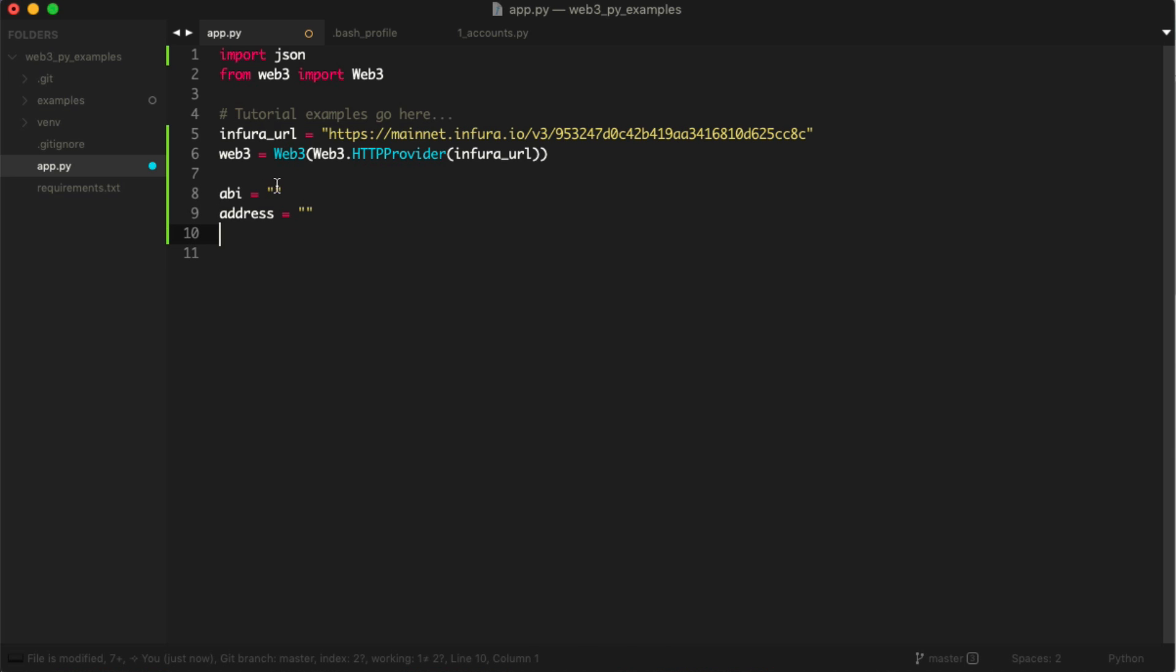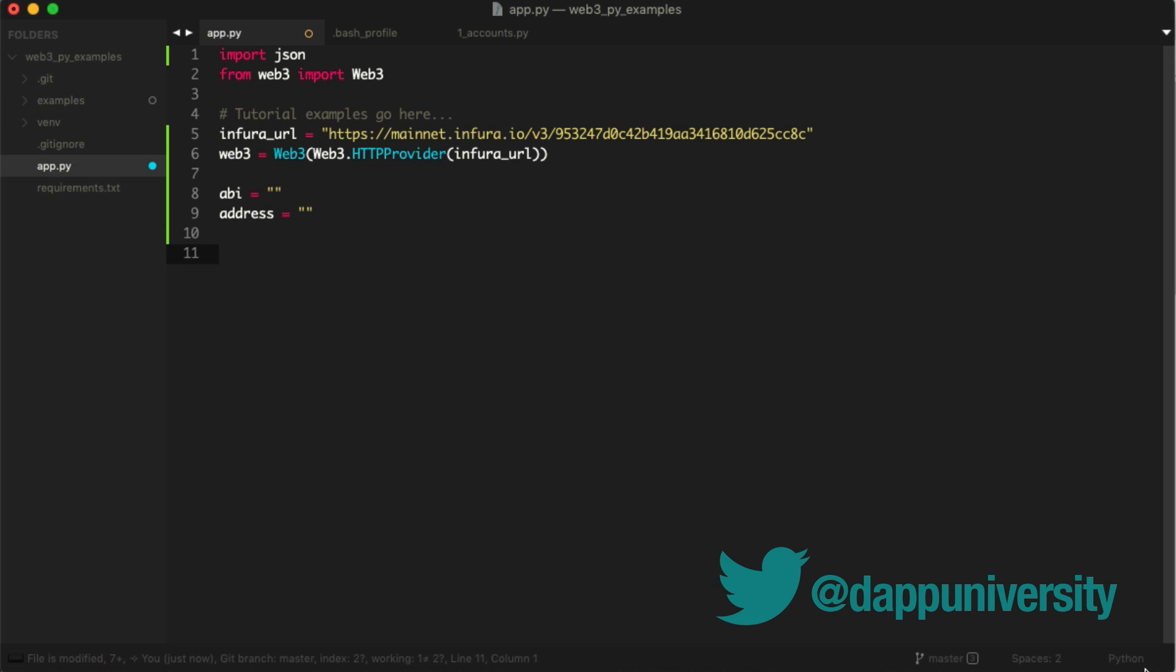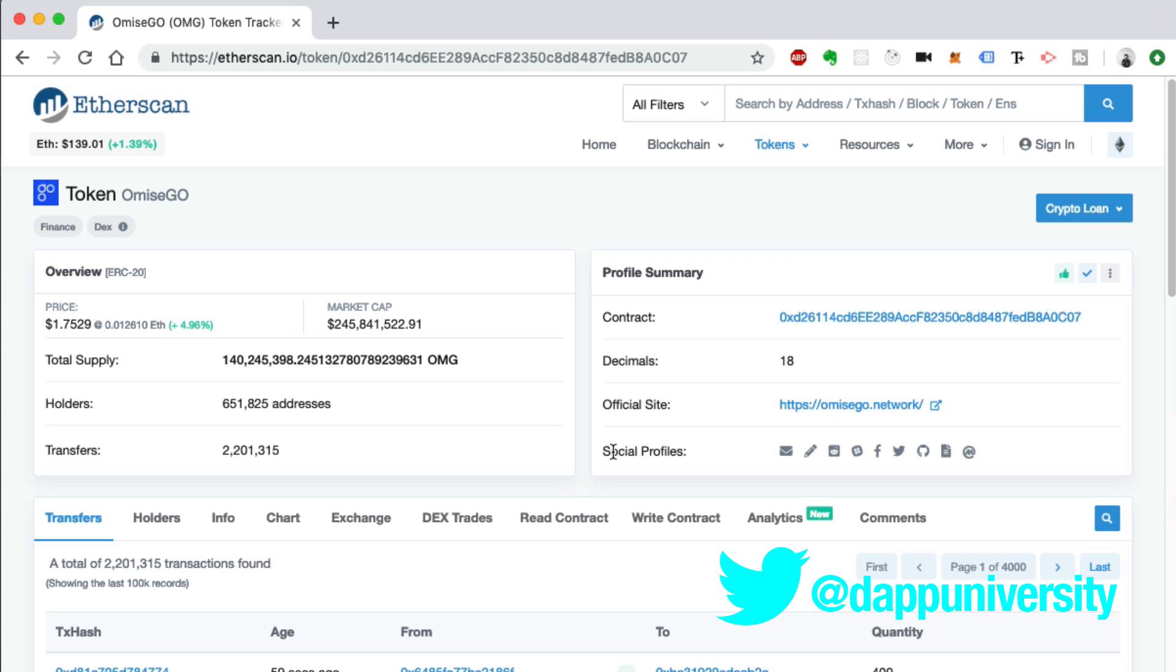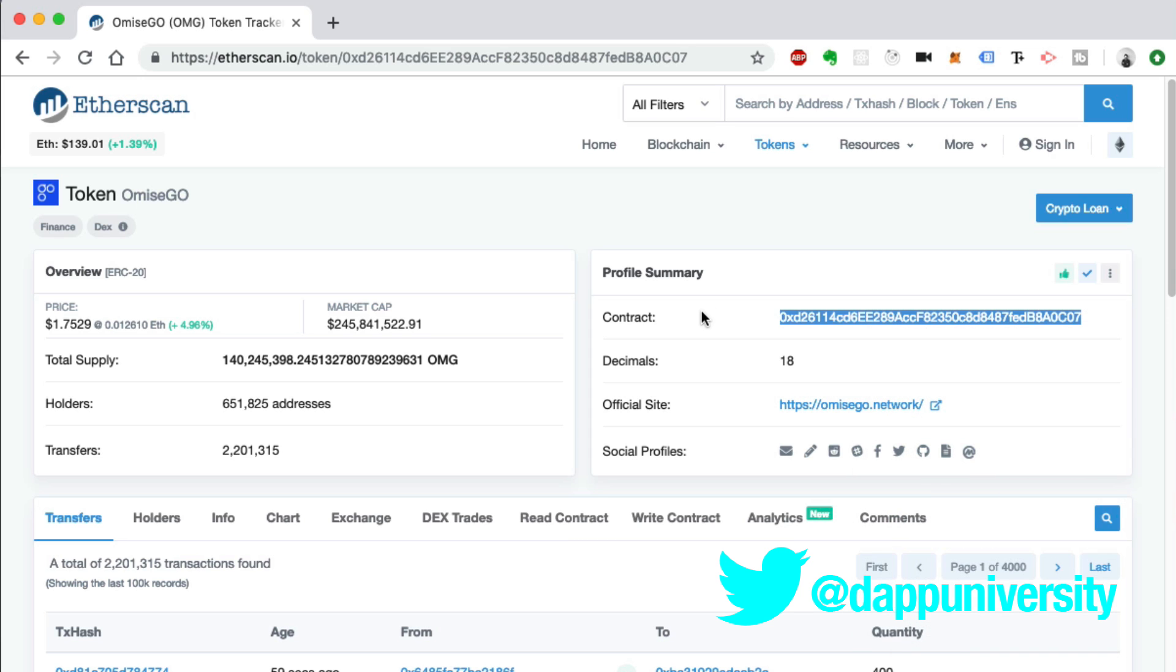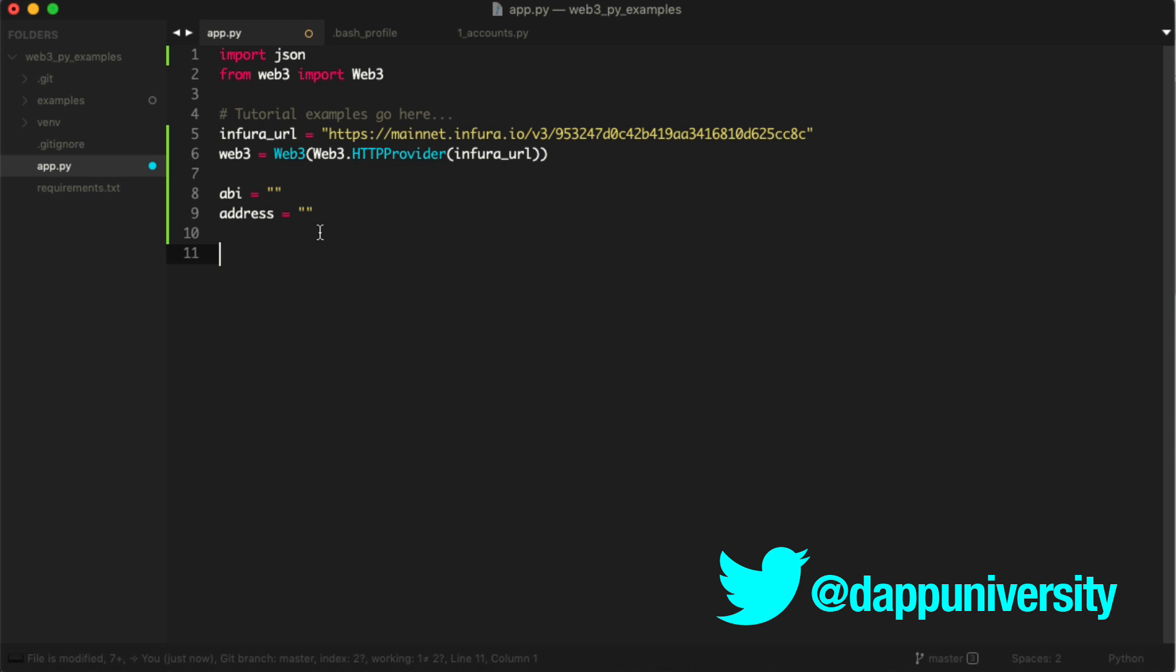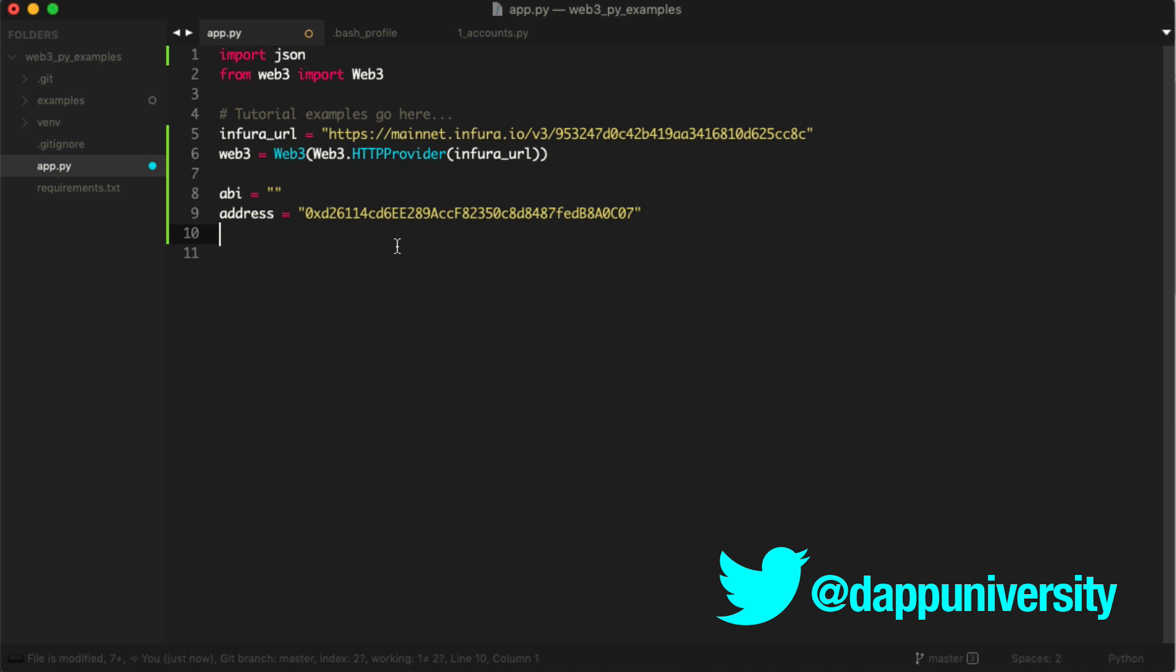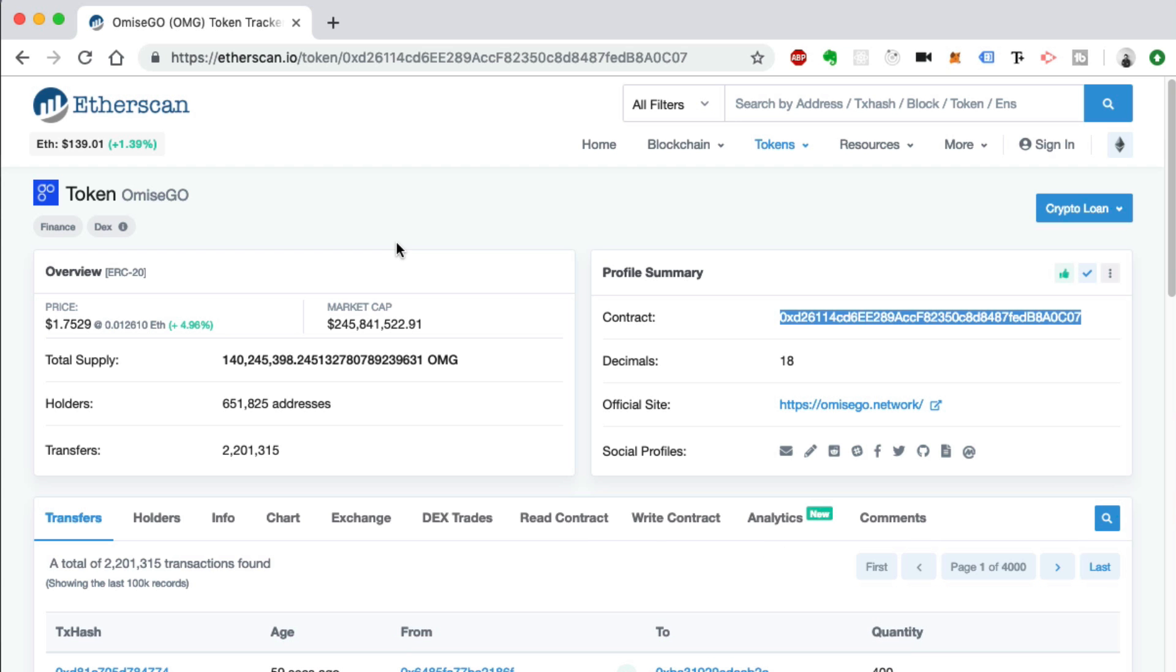What are these two pieces of information? The ABI is basically just a JSON array that describes what the smart contract looks like. The address is actually the address of the deployed smart contract on the blockchain. With these two pieces of information, we can actually reconstruct the smart contract in Python to interact with it and get data from the blockchain about it. On EtherScan we can see the token. We need to find the address, we can see that right here. This is the smart contract address. We'll copy this and paste it into our project.